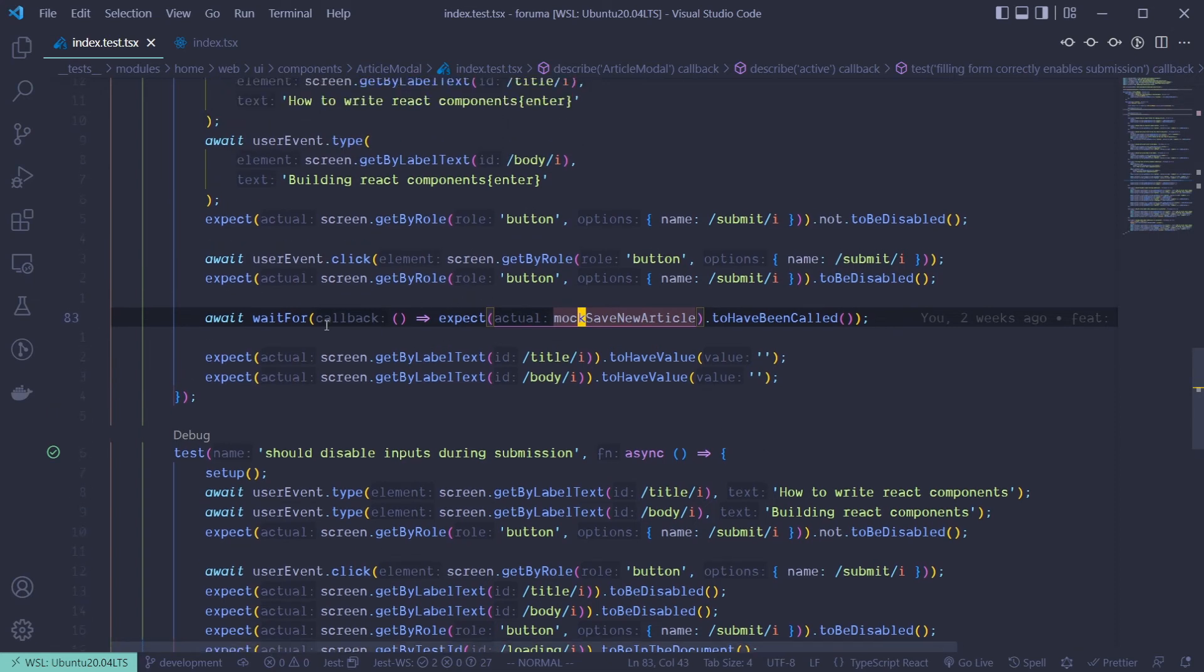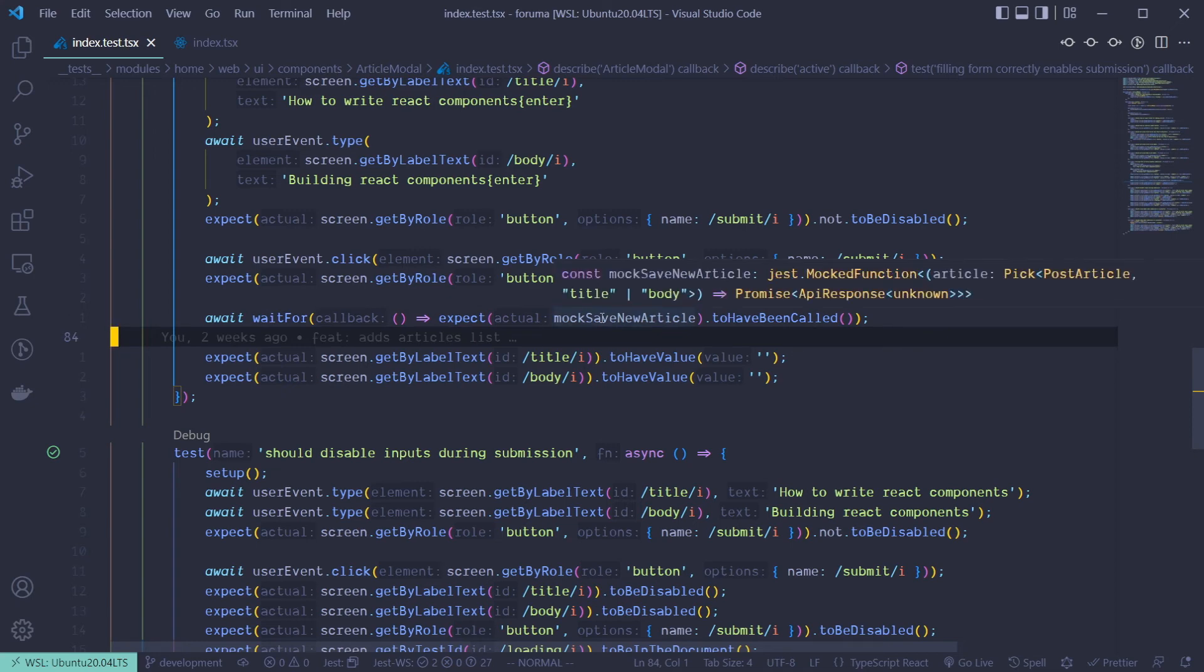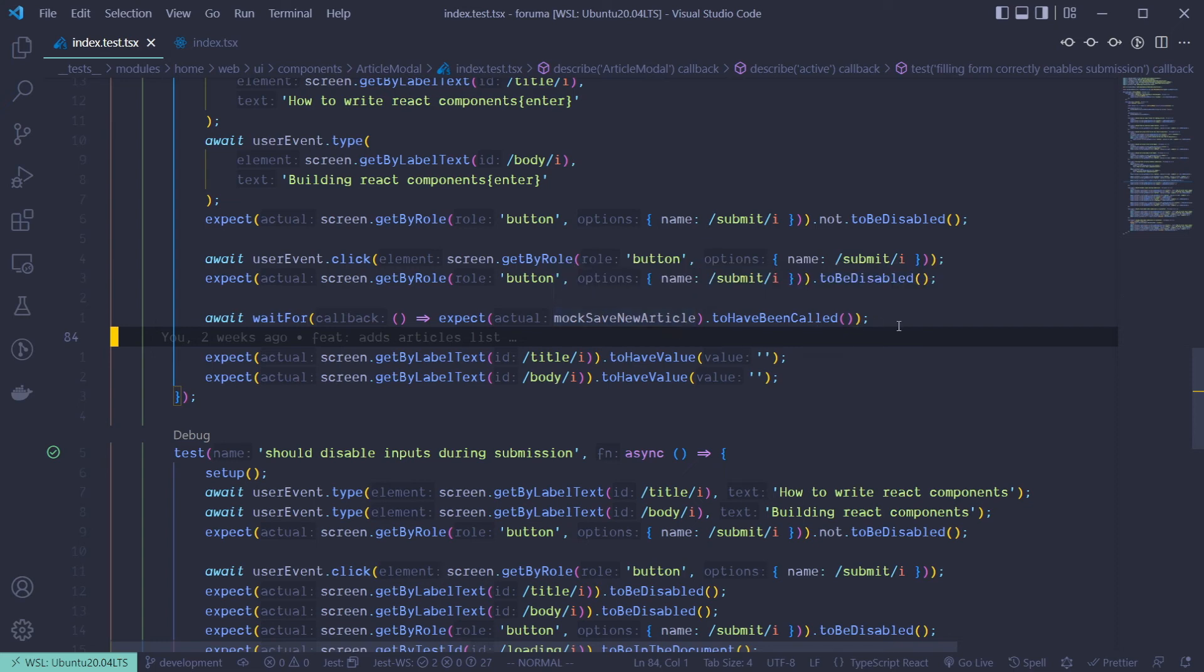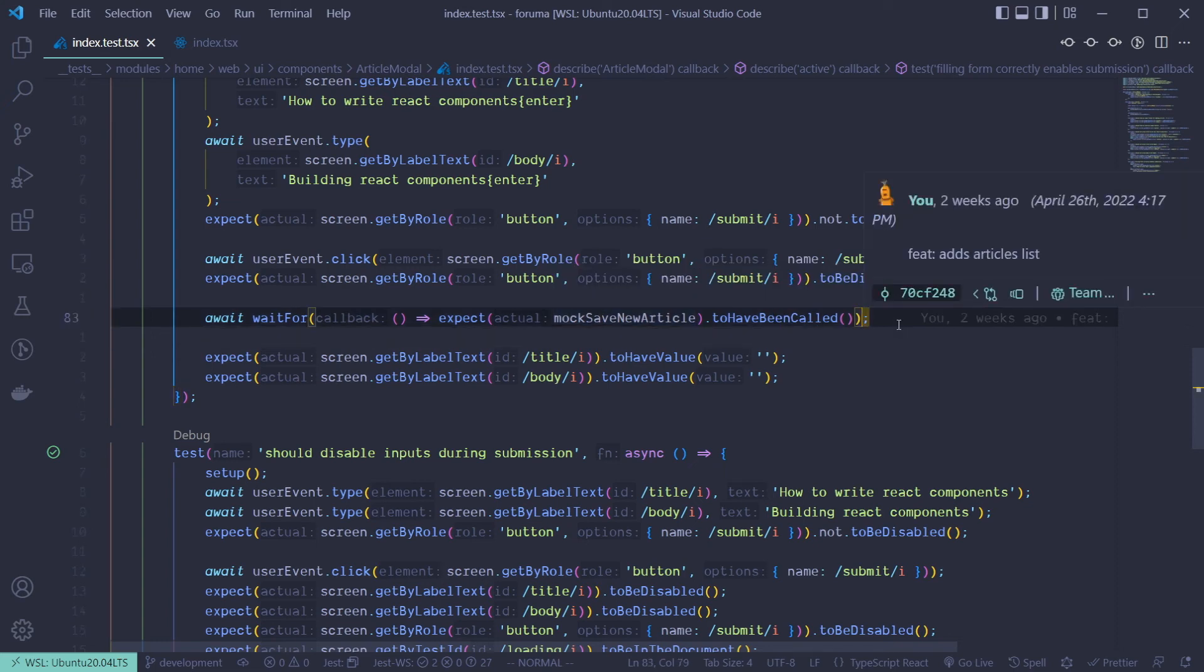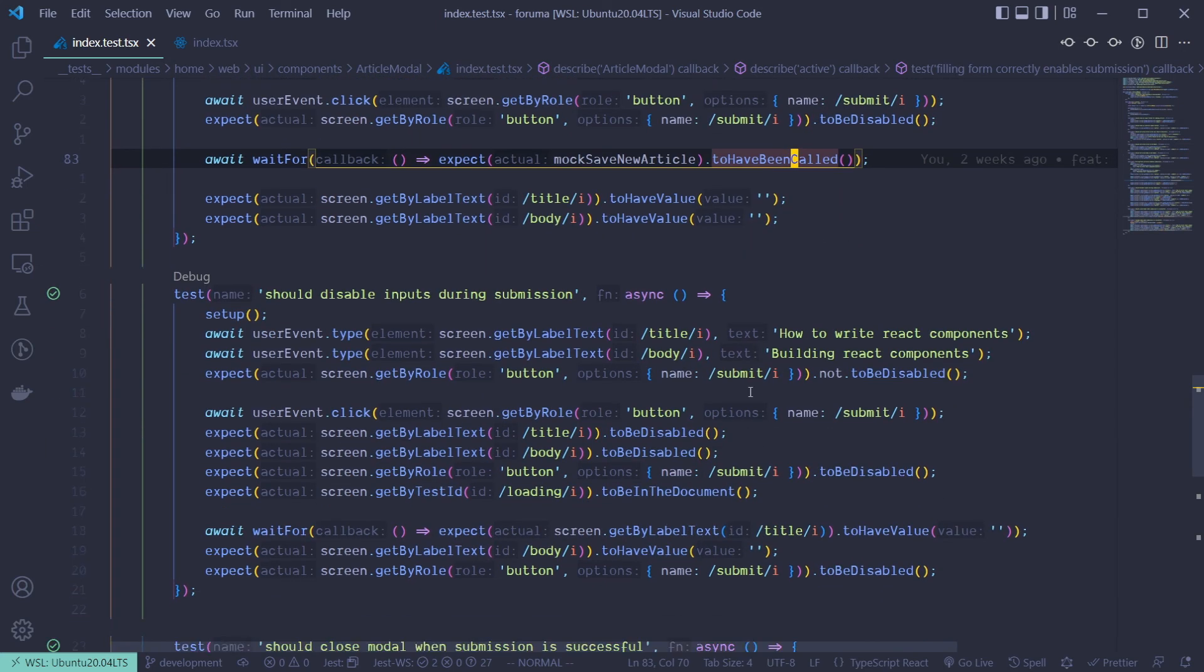Wait for can be a way to fix that warning where you have that act warning from Jest when you're performing some state updates and it's not done before you perform an assertion. That warning to the console is annoying. So you can use wait for to wait for every state update or anything to be done before you move on to the next operation. And that's exactly what we have here.